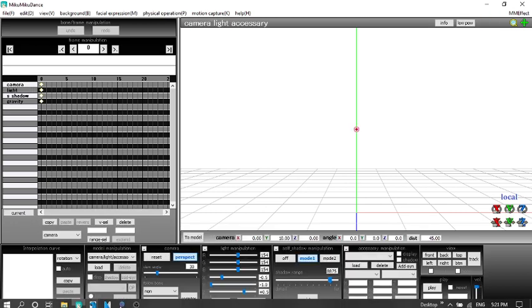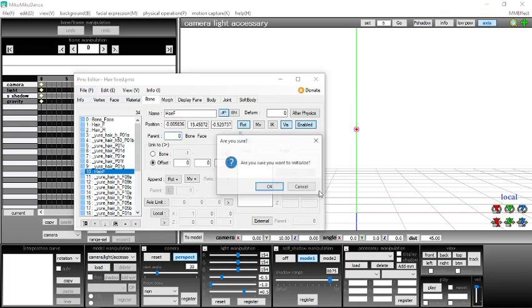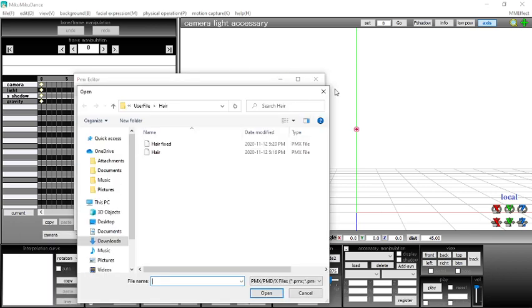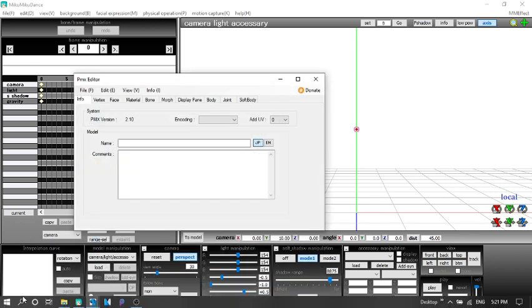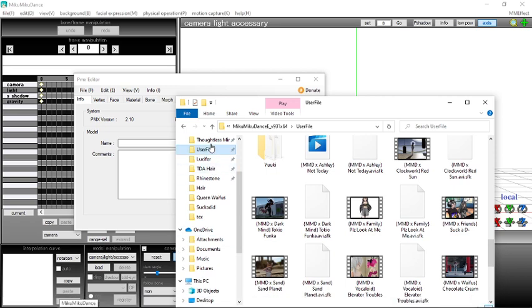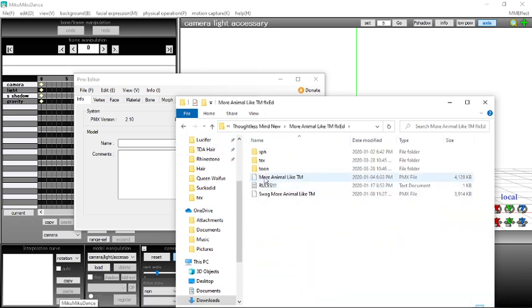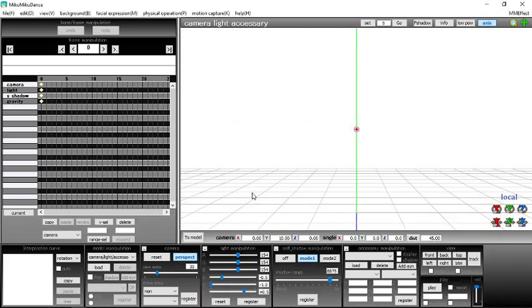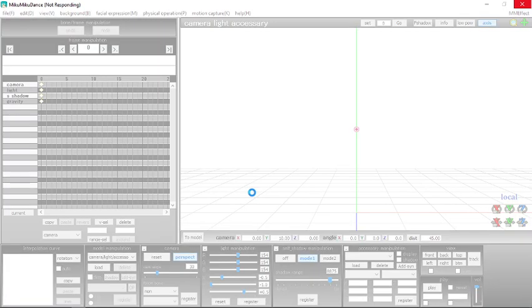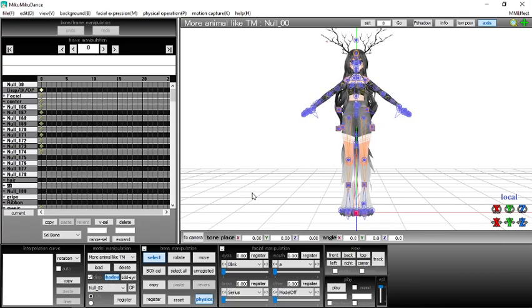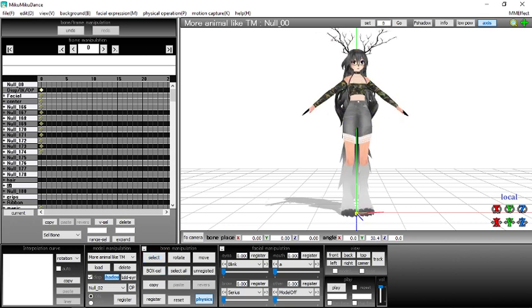You just basically find the main bone and just go from there. Like I can show you how to do something else. For example, the tail that I use for my model. Let's use this one, it loads faster. You have to know how to parent the bone, so I can show you how to do that too.